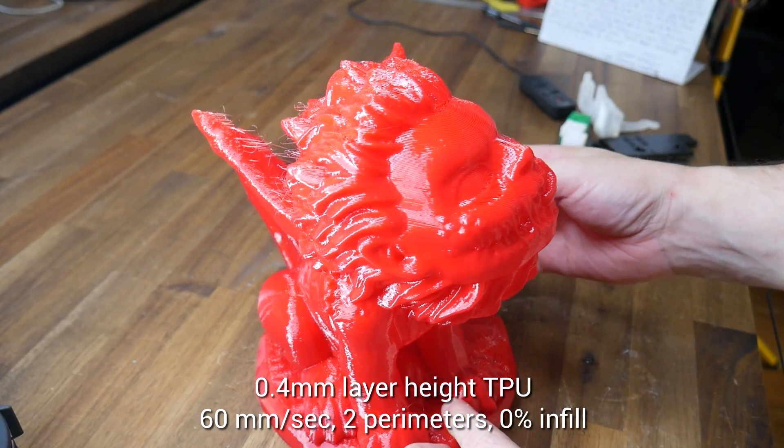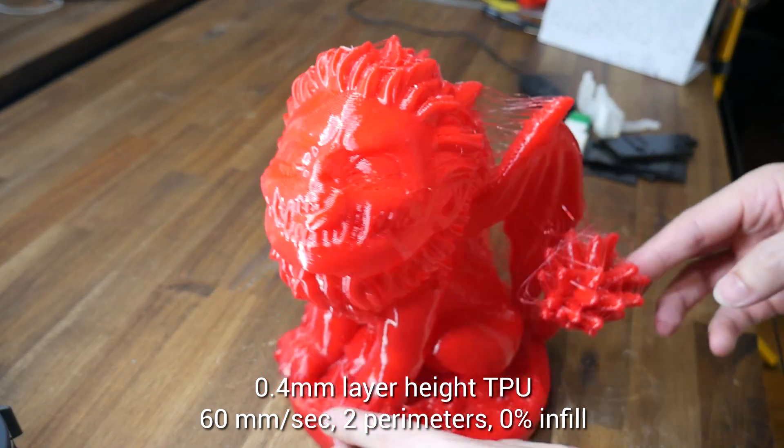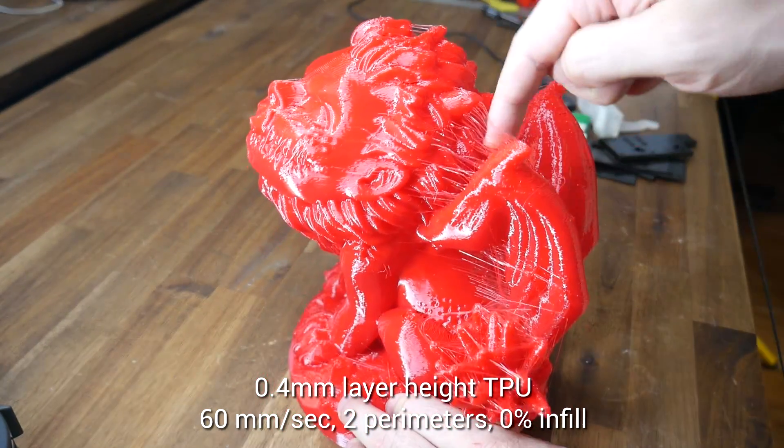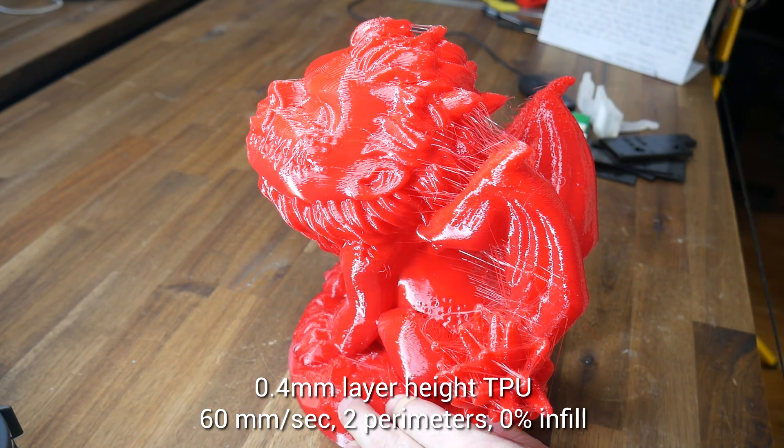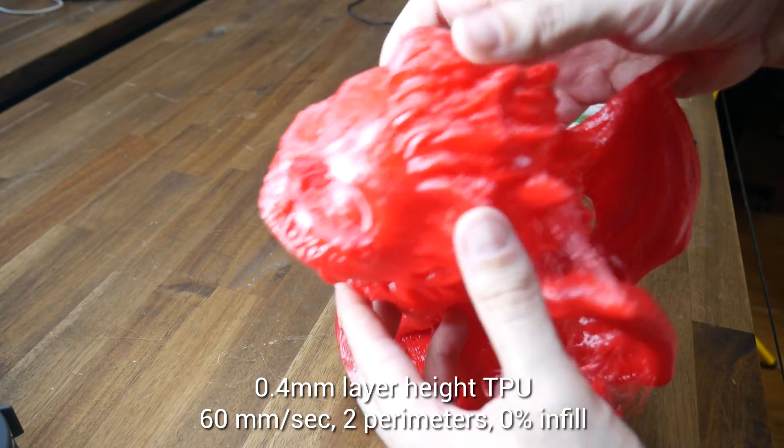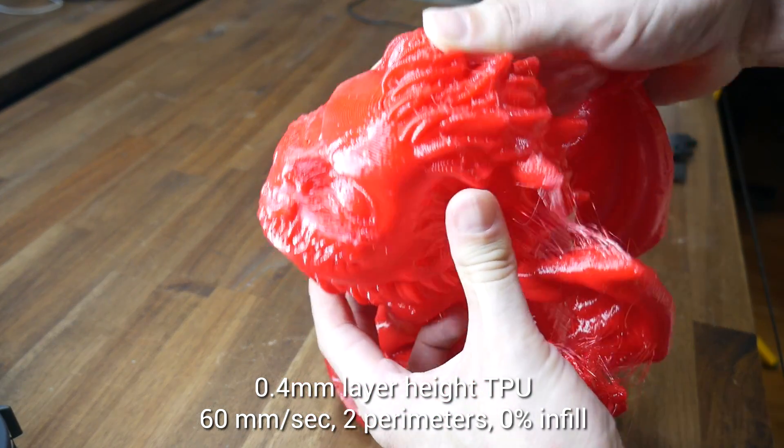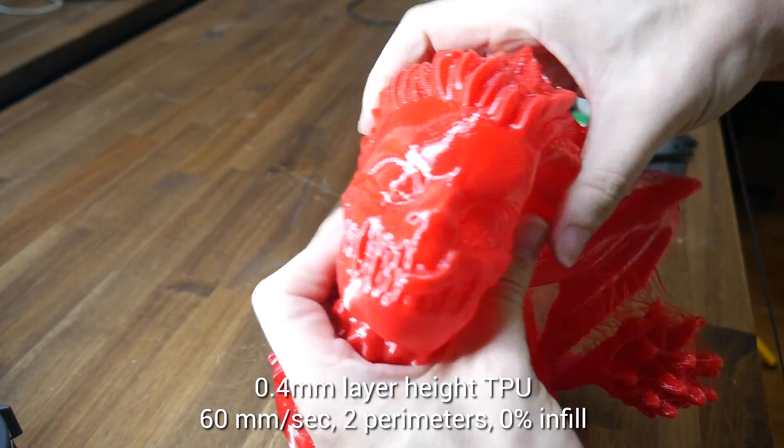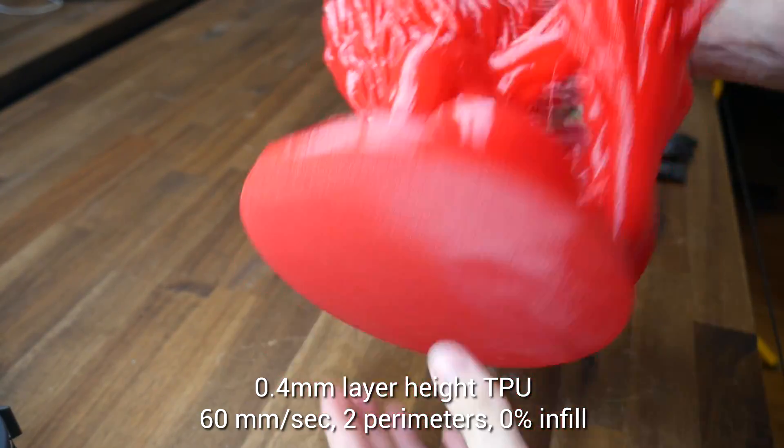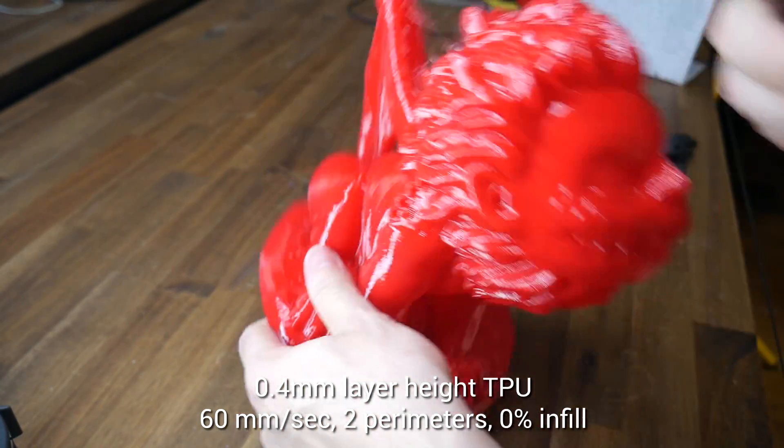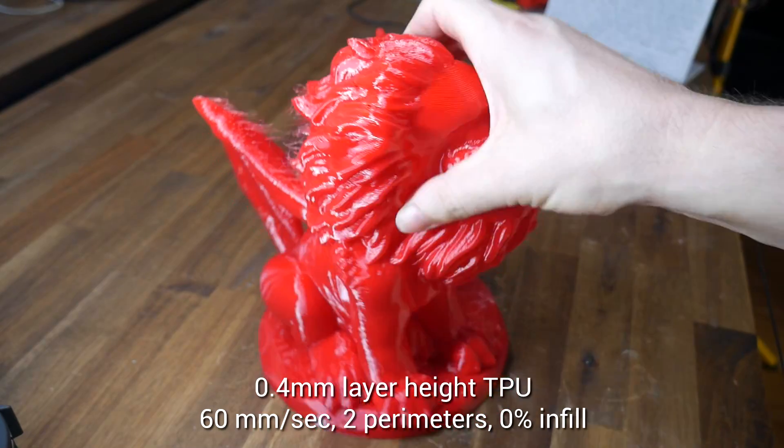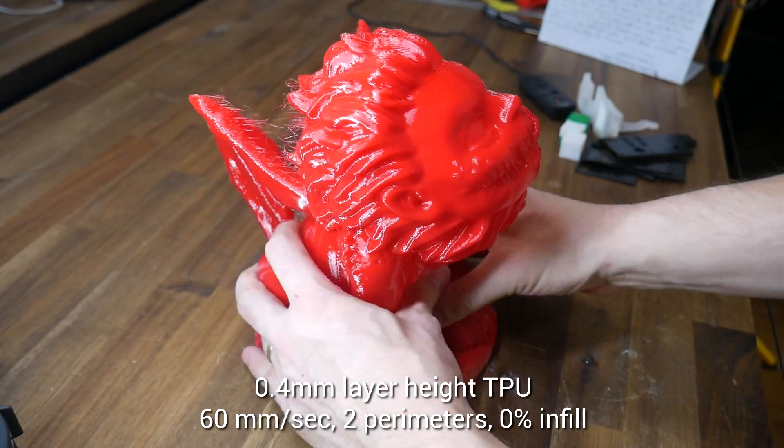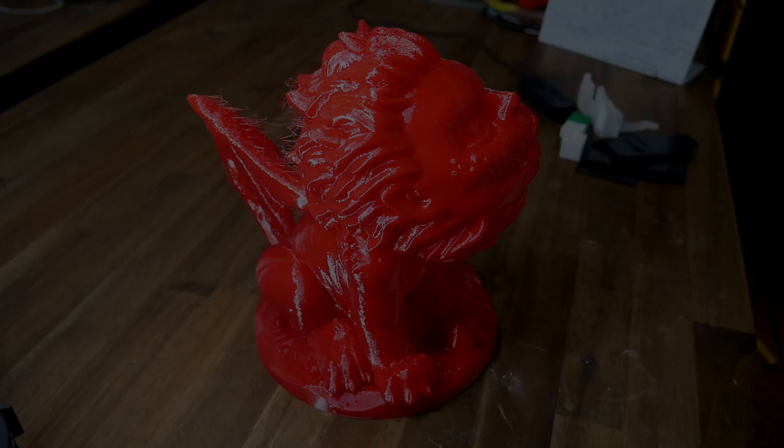My real test however was this baby Manticore at 0.4mm layer height in TPU. I didn't put any effort into tuning the retraction first so the stringing is pretty bad but I should be able to burn or cut that off later on. It's got two perimeters and zero infill so it turned out pretty good considering that. This is definitely the biggest flexible item that I've ever 3D printed.